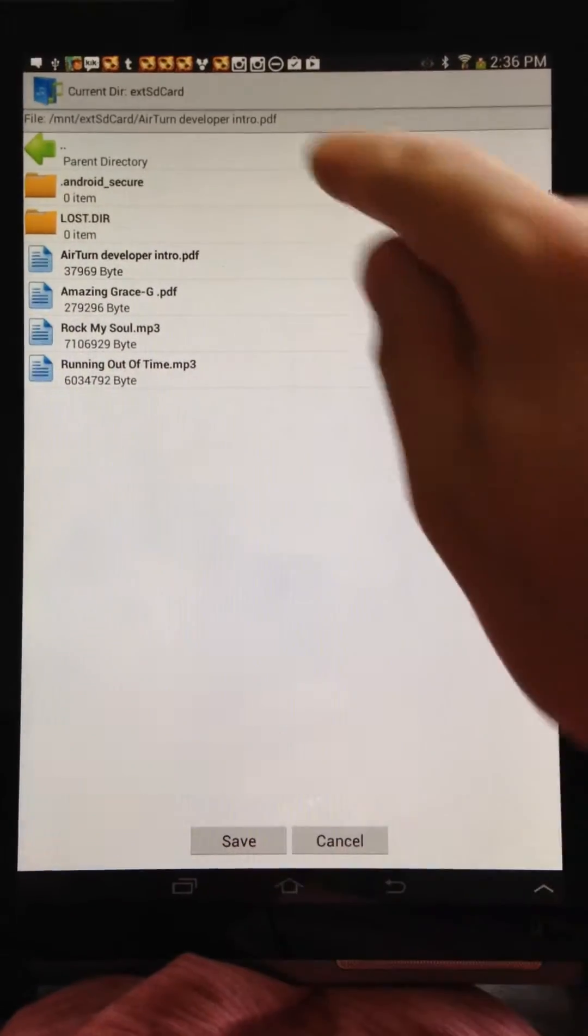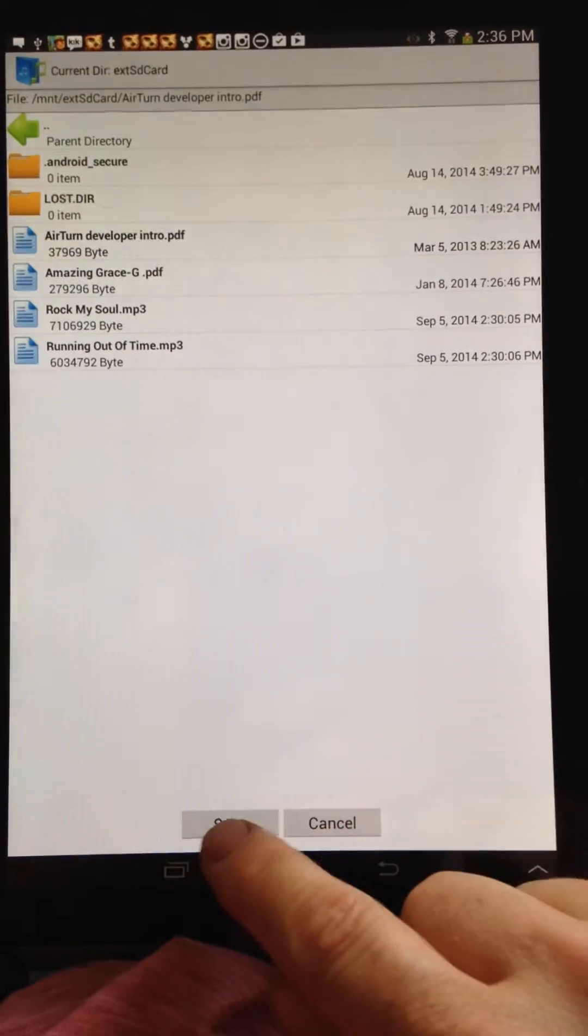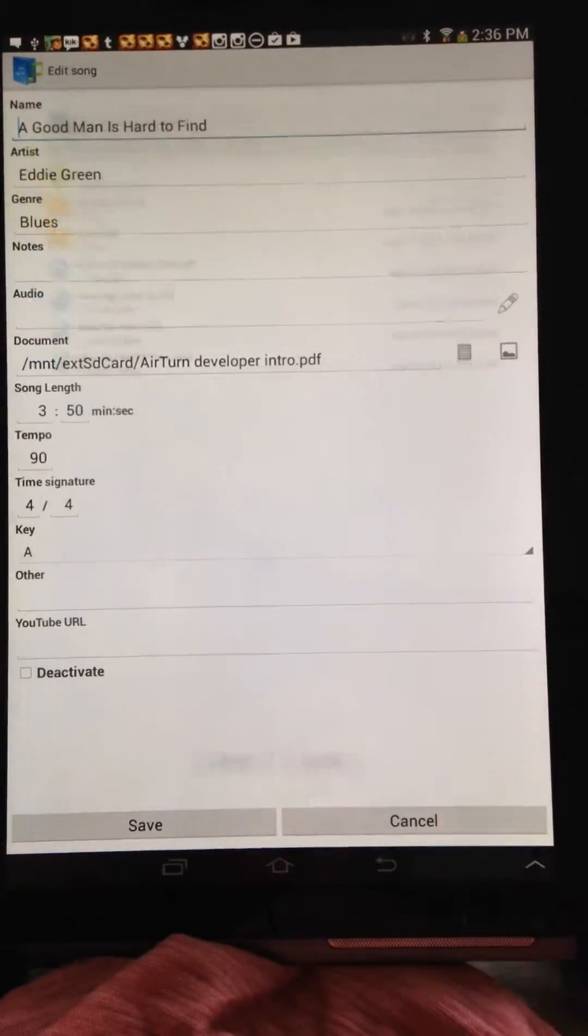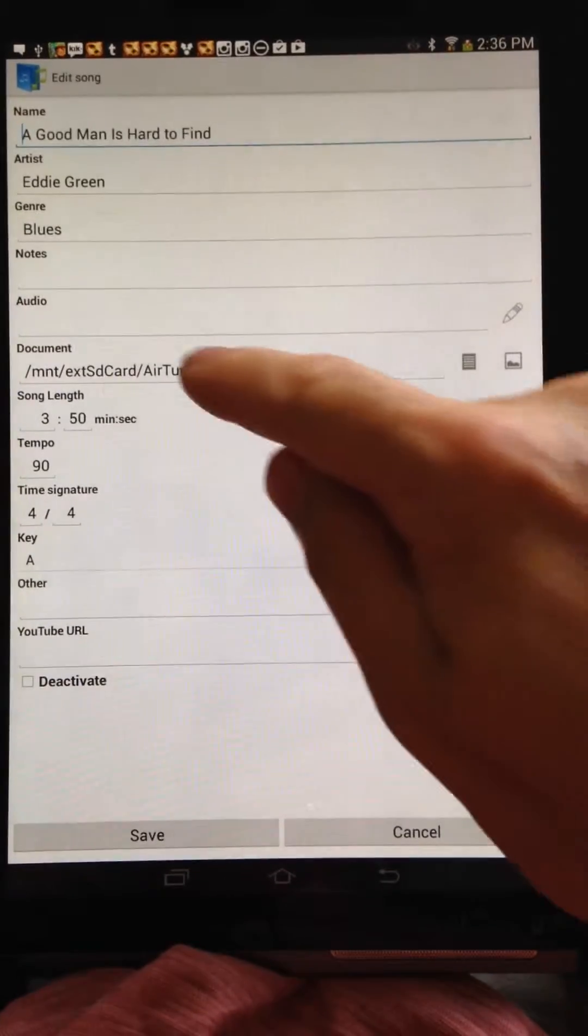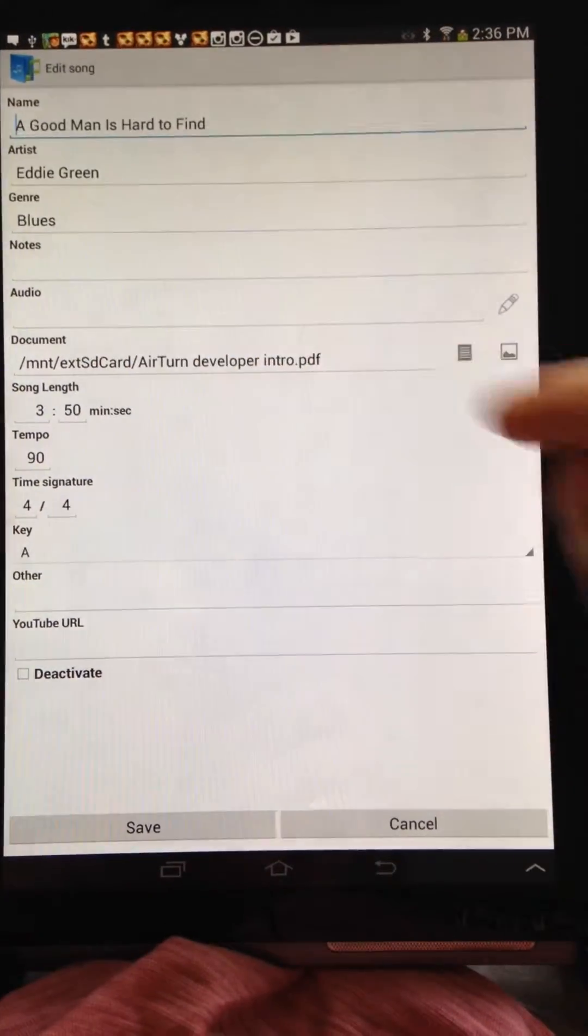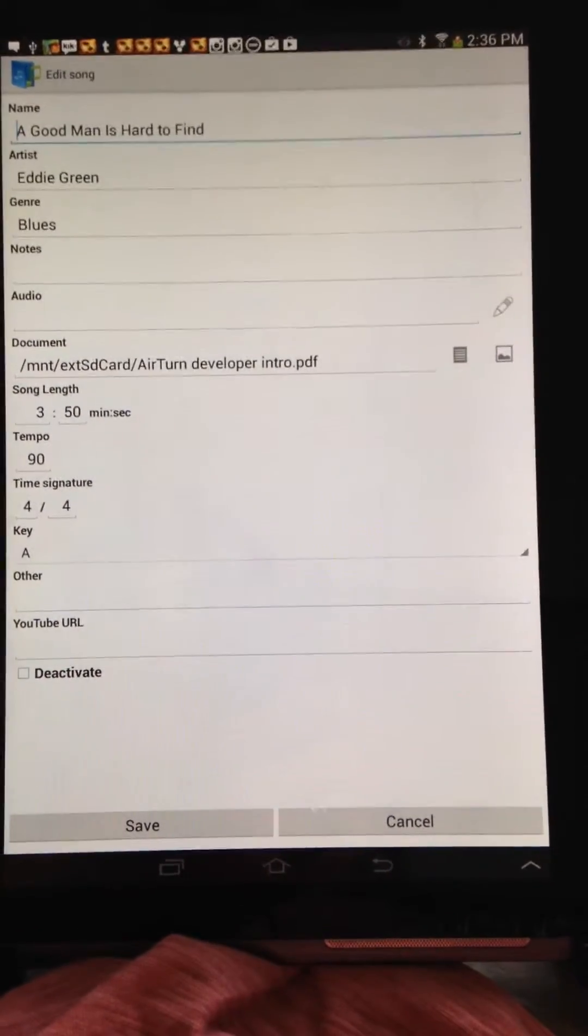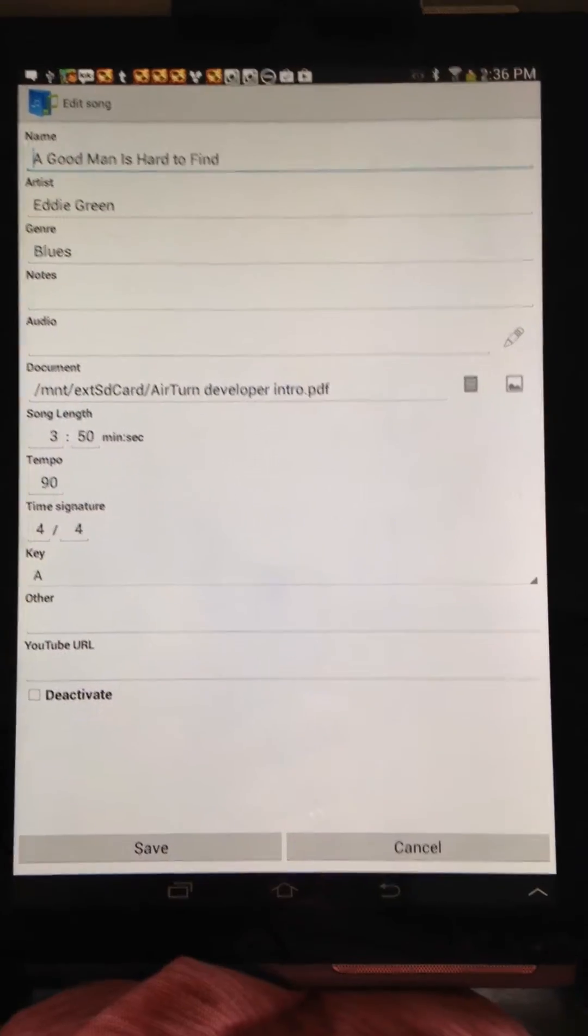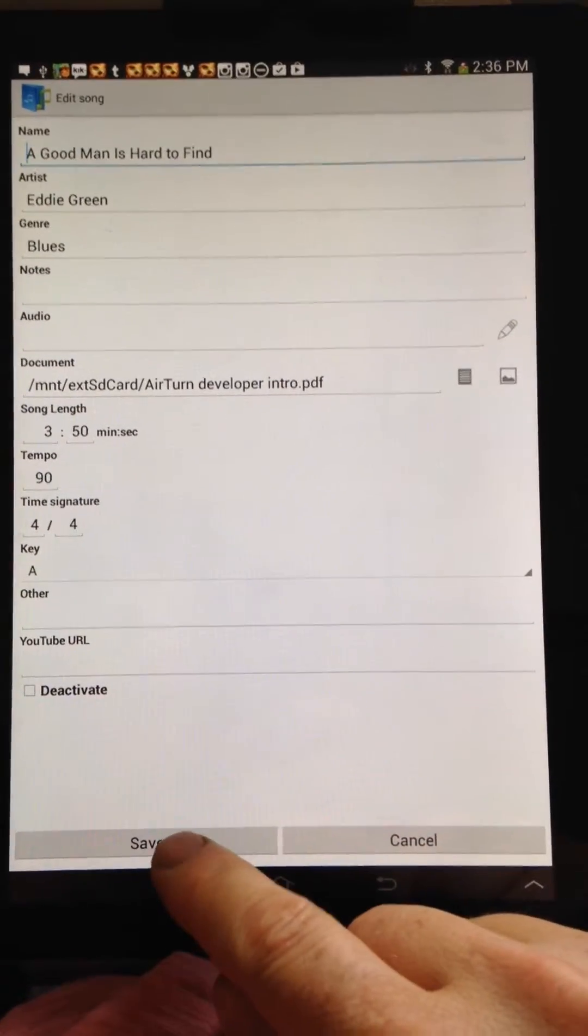So now that I have that path selected here, I can hit Save. And you see now I have the external SD card saved to the song.